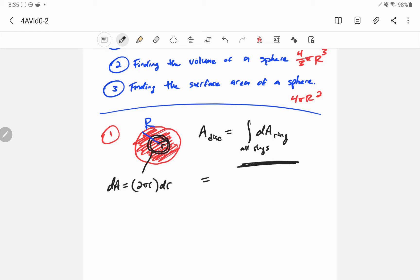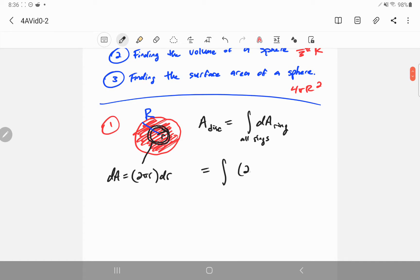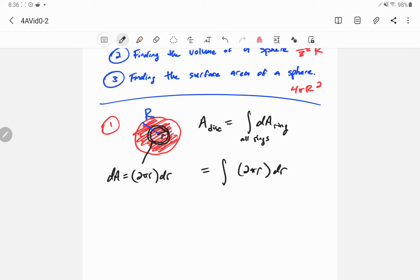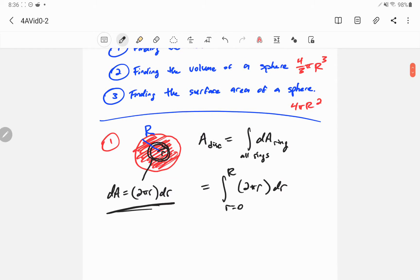We can immediately simplify and write it as an integral over just one dimension - lowercase r. So imagine you took that ring away from the disk, and you cut it right here, and then you unravel it. It's going to have total length equal to the circumference of the ring, 2πr, and then the thickness is going to be just dr.